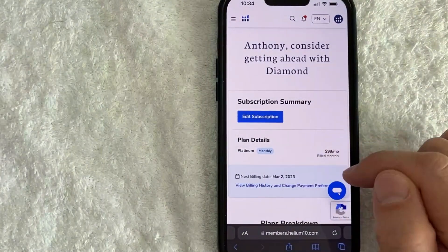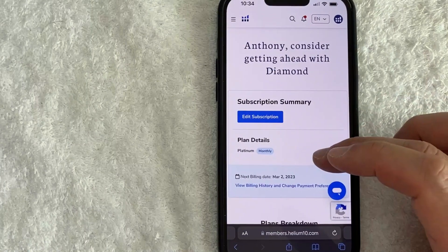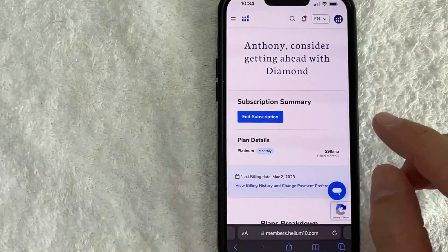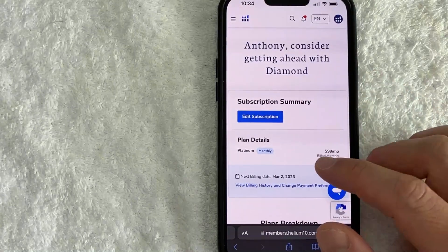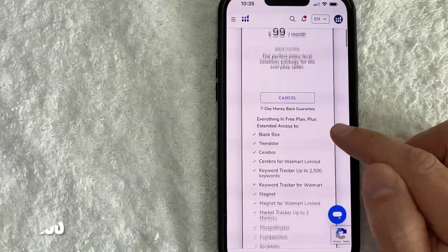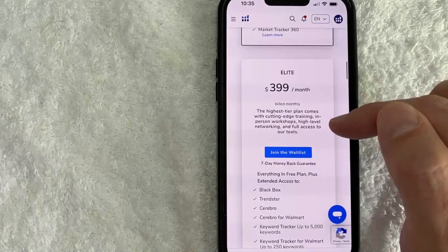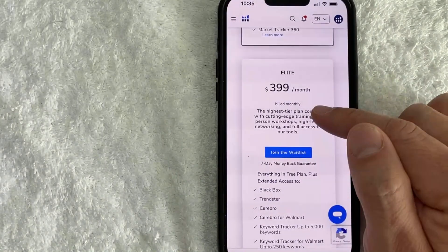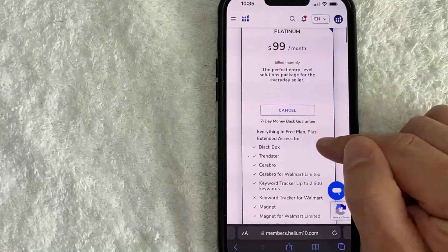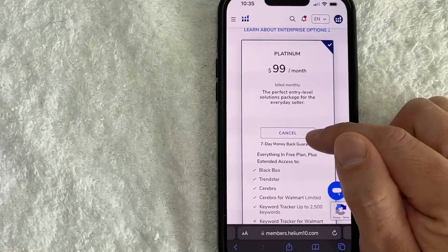You can see here I am on the $99 a month plan with Helium 10. In order to cancel, you might think you're going to go to Edit Subscriptions, but that is not the case. In order to cancel your Helium 10 membership, you need to scroll down until you find your plan. I have the Platinum plan right here. If you scroll down, they ask you to join the waitlist for other memberships, but on your particular plan, look where you would normally click Sign Up — there's a button called Cancel. Go ahead and click there.